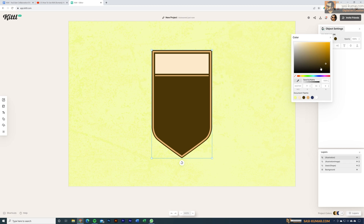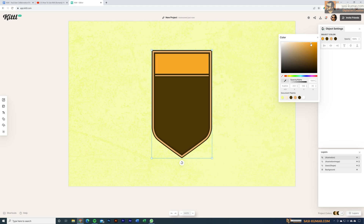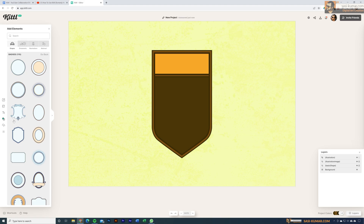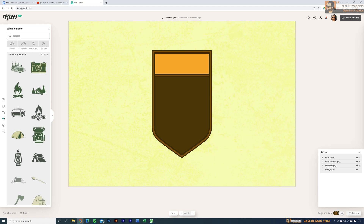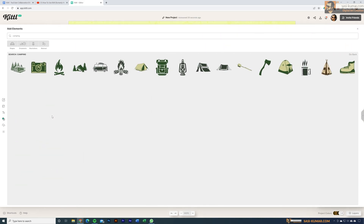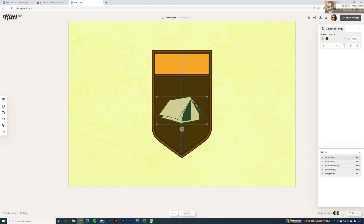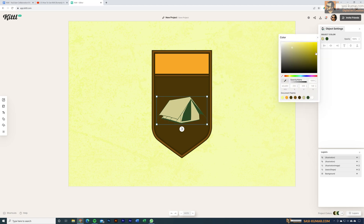Colors you've applied are visible in the document palette under the color picker. The batch looks nice now. Let's add one more element to the logo — go to Elements, use the search bar, and search for 'camping.' All elements related to camping will appear. Select one and it will automatically place into your artboard. You can align it easily with smart guides and then change its colors in the object settings.